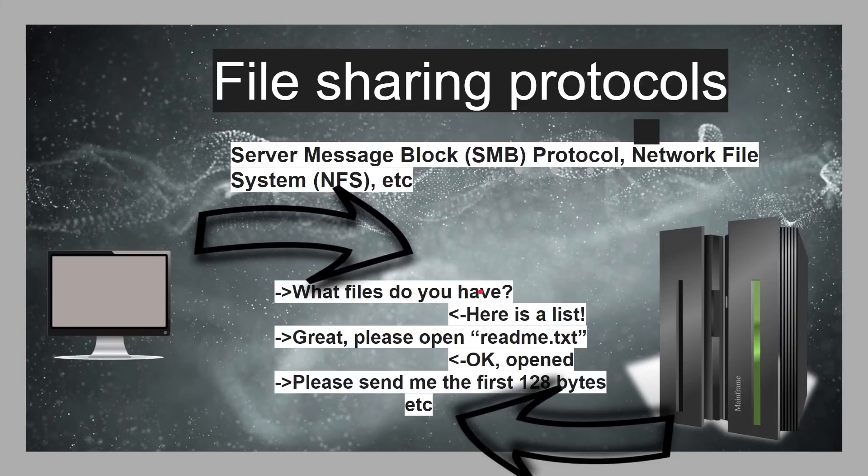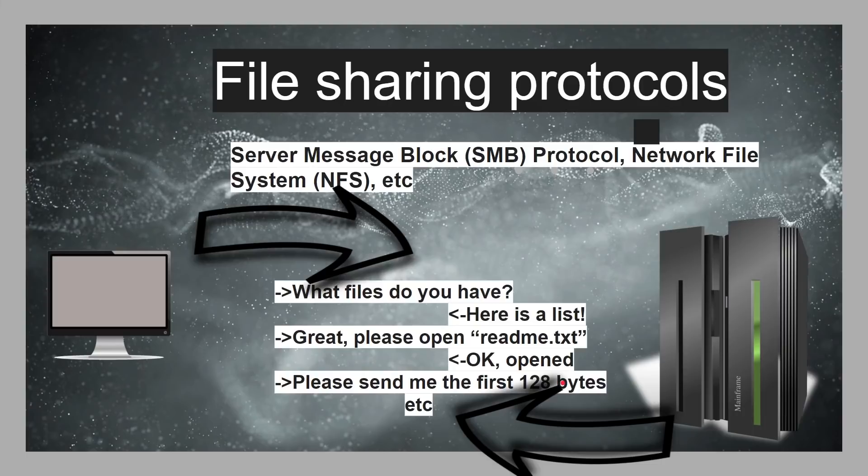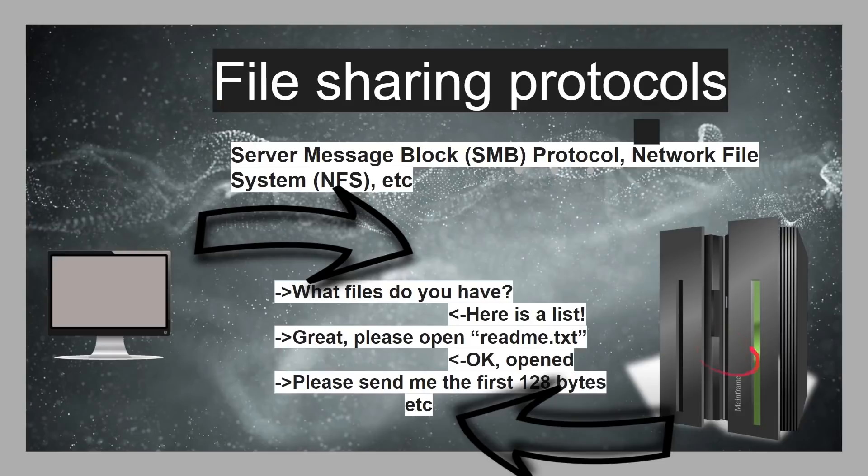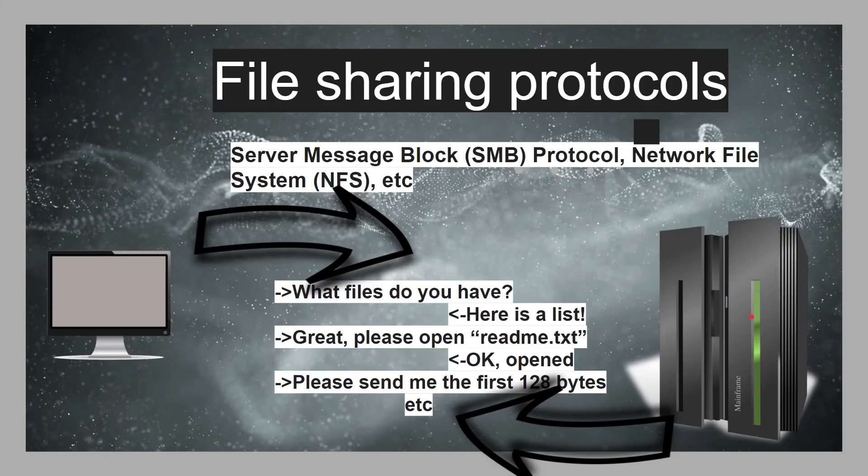So, it'll say, hey, what files do you have? And then the server will say, well, here's the list of files that I've got. Oh, brilliant, great, that's the files I need. Could you please open readme.txt? Okay, it's open. Okay, could you please send me the first 128 bytes, or whatever? And so, everything's done at a file level. On the server here, the file system, or the actual type of hard drive, is irrelevant. It could be running NTFS, it could be running EXT4, or it could be running any file system that the server supports, and the client doesn't care about that.